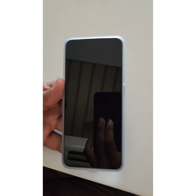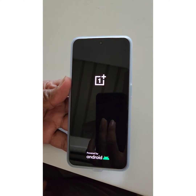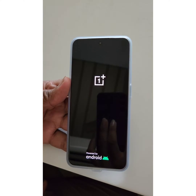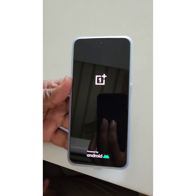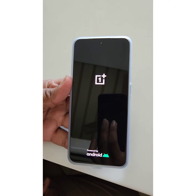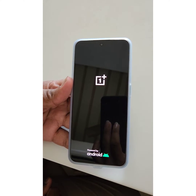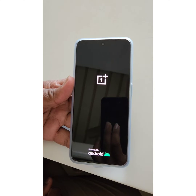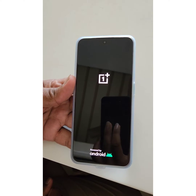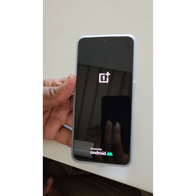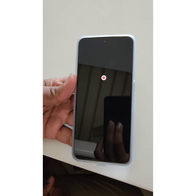Safe mode is useful to check if any third-party app is causing an issue on your OnePlus device. When enabling safe mode, you can see the safe mode icon at the bottom left corner of your OnePlus.